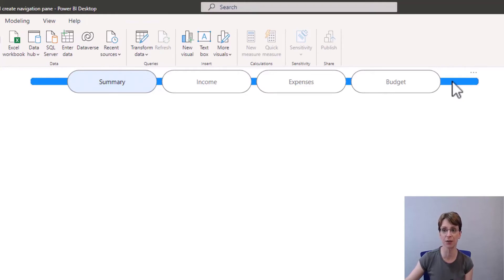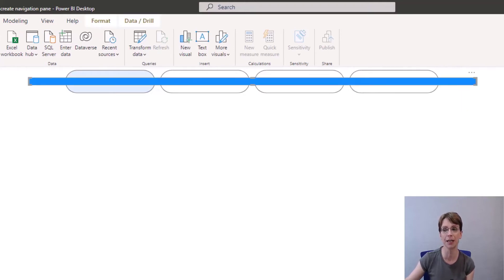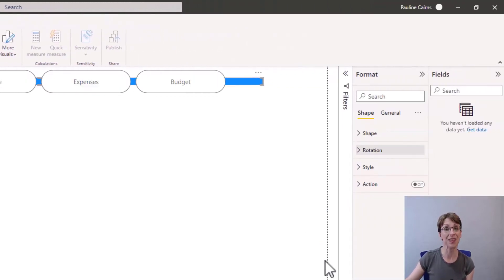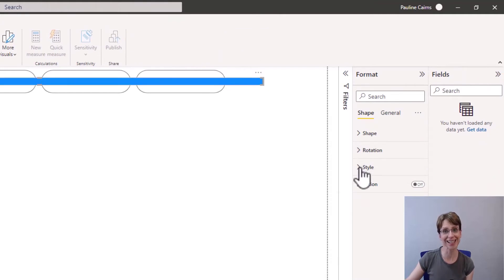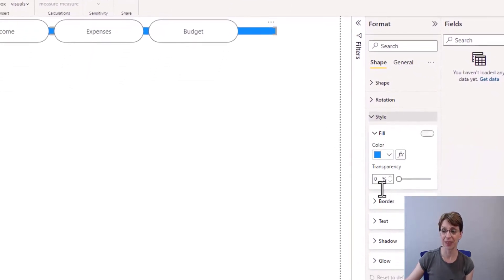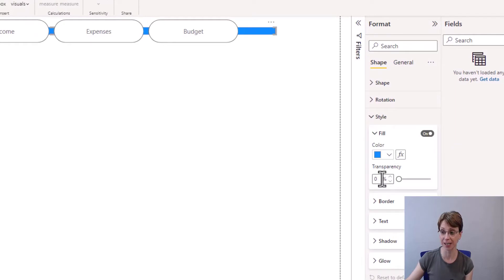And the only other thing I will do is change the colour of the shape slightly because it's a bit too dark for my colour palette. So with the shape selected in style, I will change the transparency to 25.